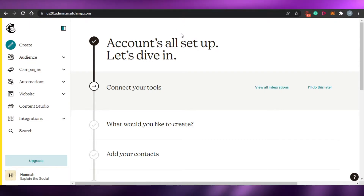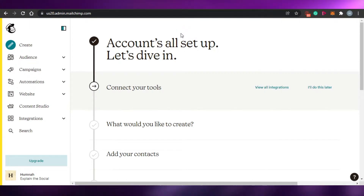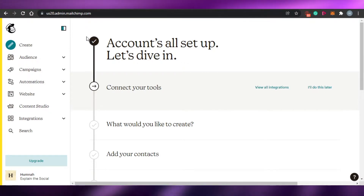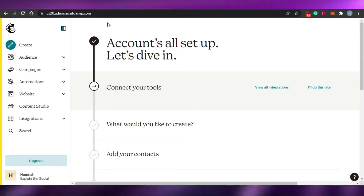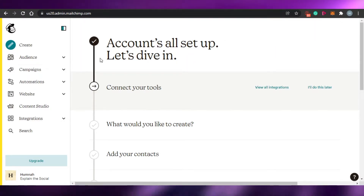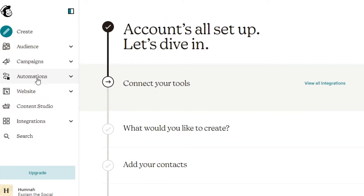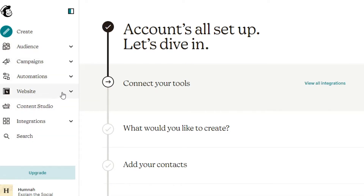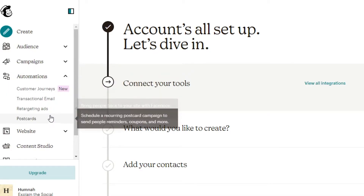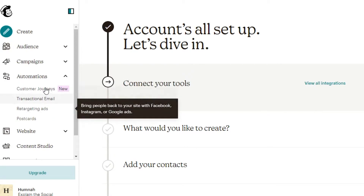Today we are going to be discussing the automations in MailChimp. What you have to do is just come to your dashboard. This is the brand new dashboard that you get after signing up. You will see the option of automation right here, along with other options such as audience, campaigns, website, content studio, integrations, and search. Our topic today is automations, and in automations you will find these different features and tools and settings.